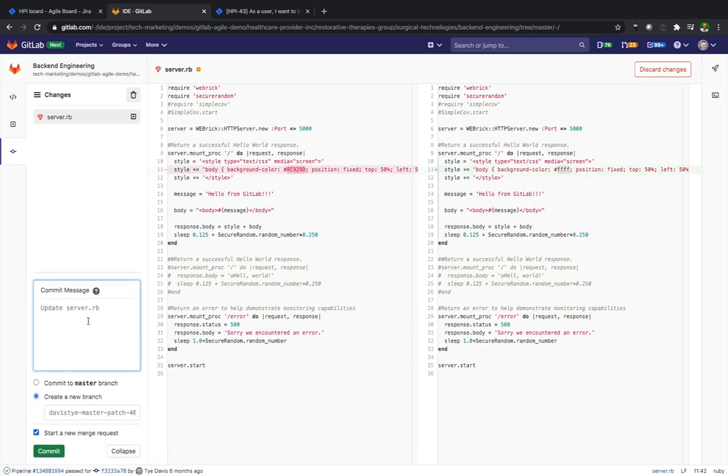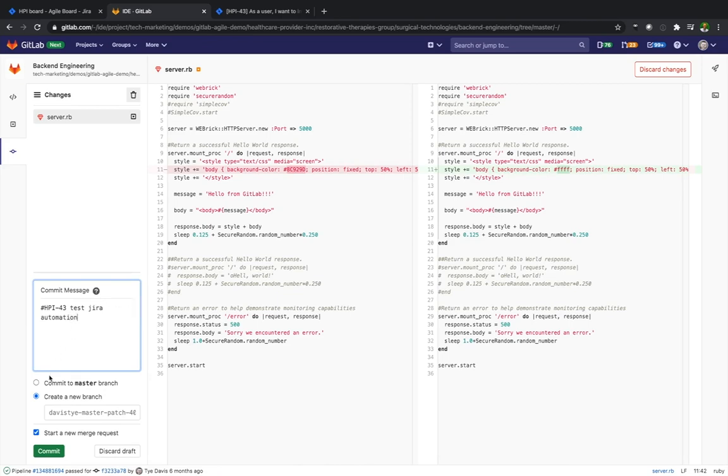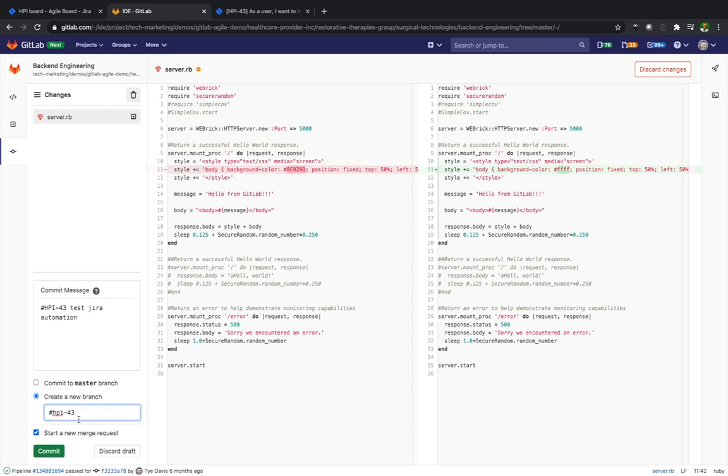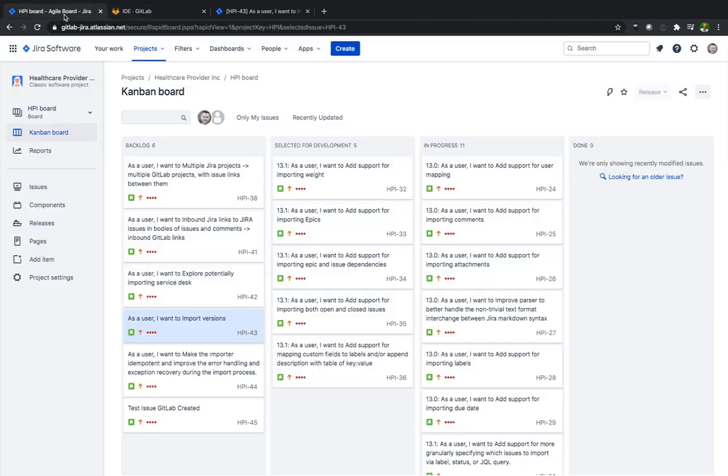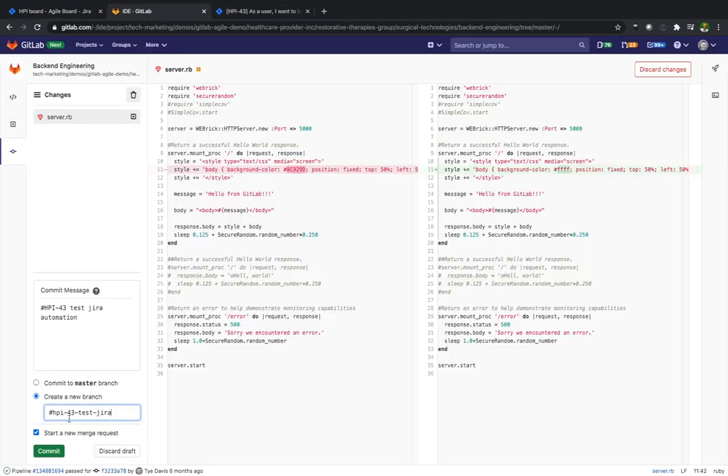This is where on the commit message I'm going to reference that key from Jira and put HPI-43, pound sign in front of that. It's important. So I'm just writing a commit message, test Jira automation. As well I'm going to put this in the branch so that we have consistency across both. I'll commit that.